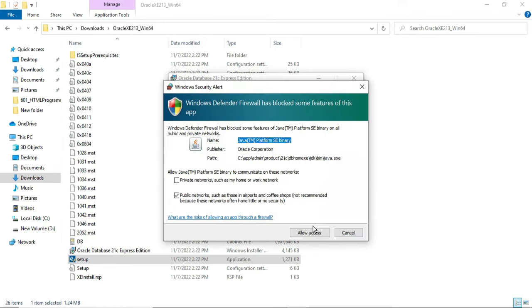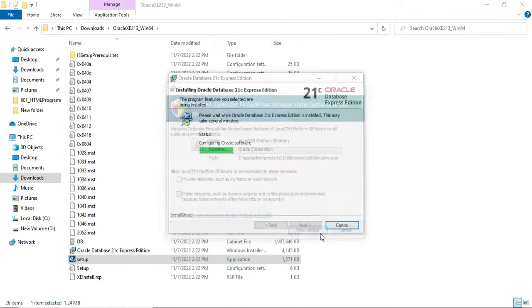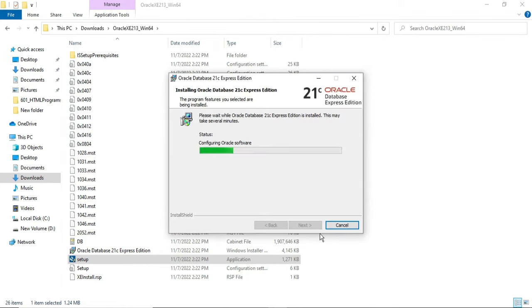Windows Defender Firewall is blocking this application. I will click the 'Allow Access' button so that the installation can complete.